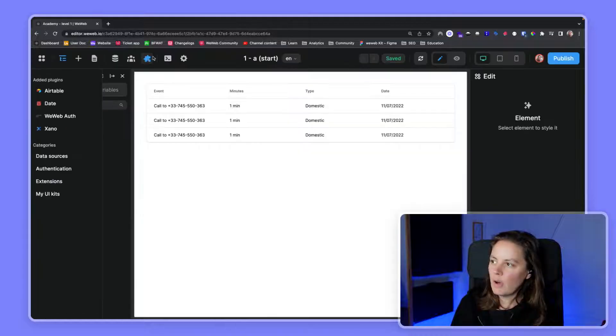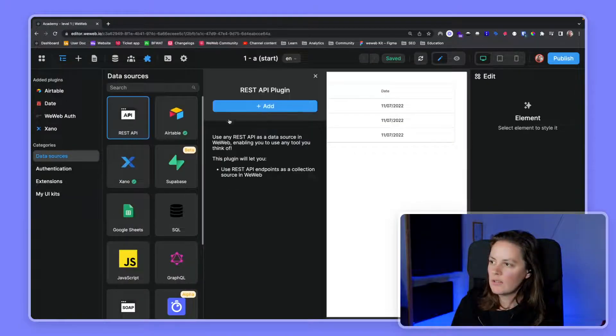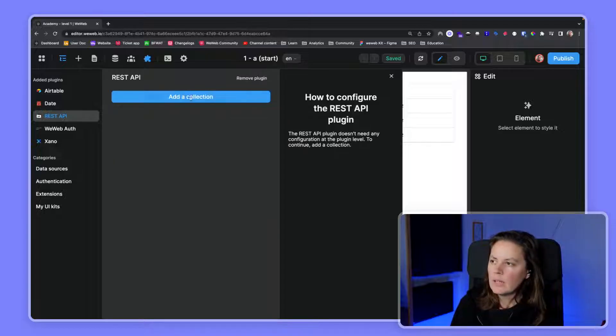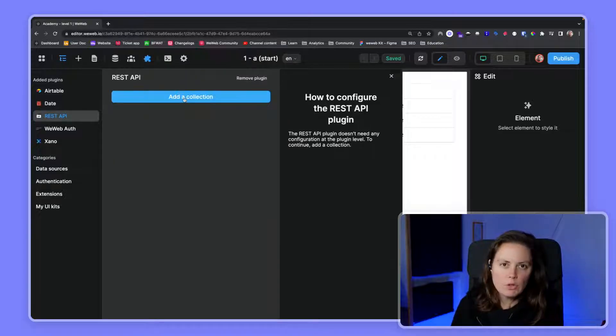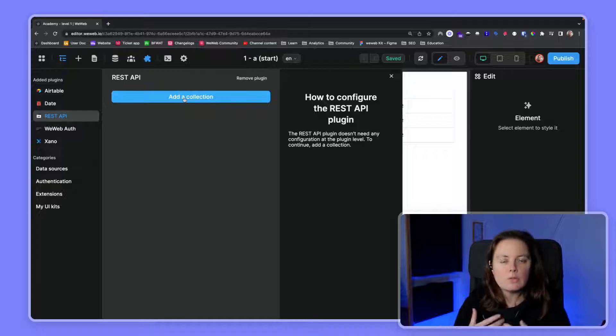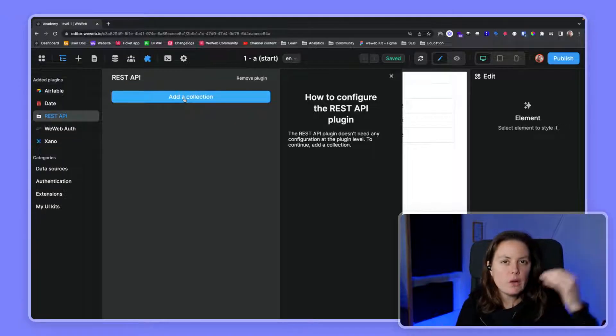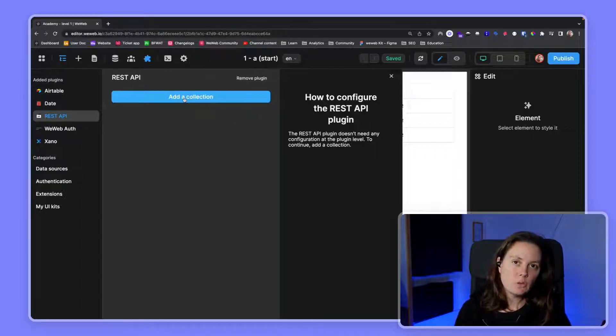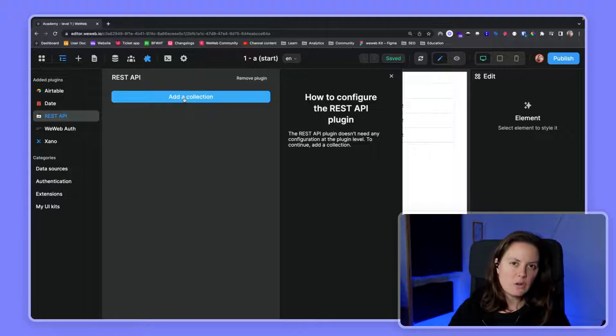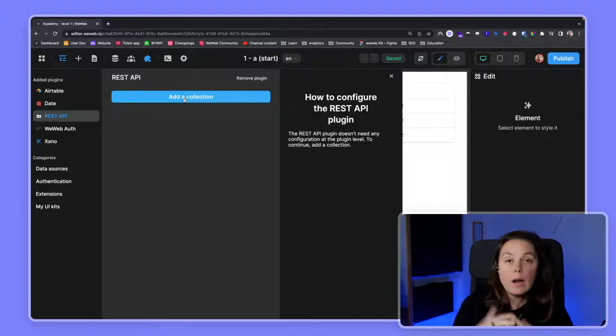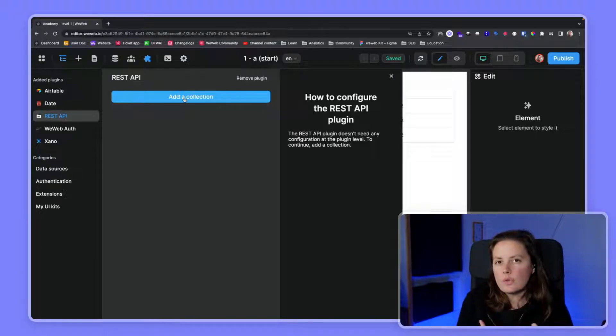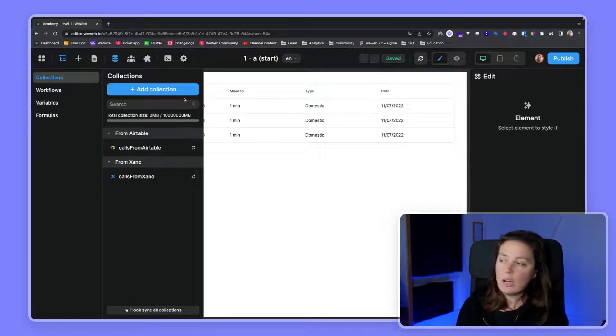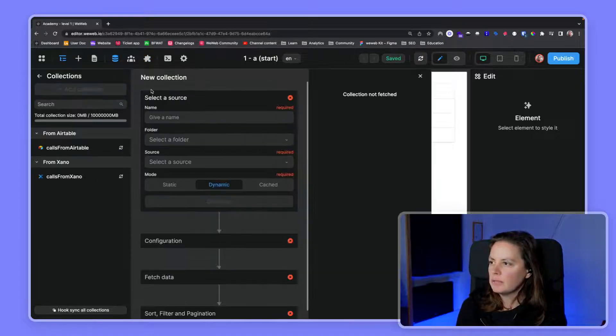So here we go to Plugins, Data Sources, REST API, and we will add it. Now we want to add a collection. Once you've added a data source plugin, once you've configured a data source, and we have dedicated videos to explain how to connect to Airtable, how to connect to Xano, or how to connect to Supabase. Once you've added your data source, your plugin, you'll want to add a collection of data. So here we go to Add Collection.